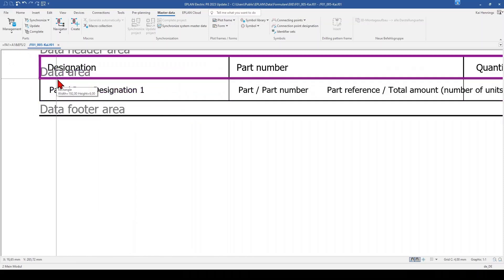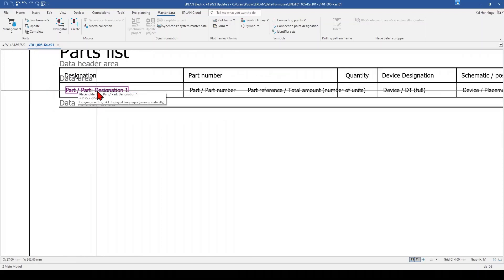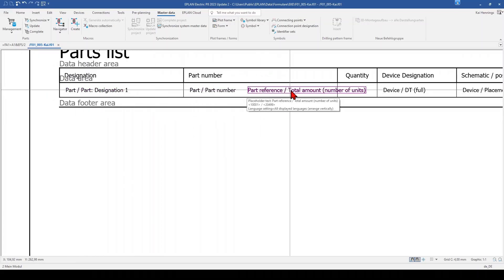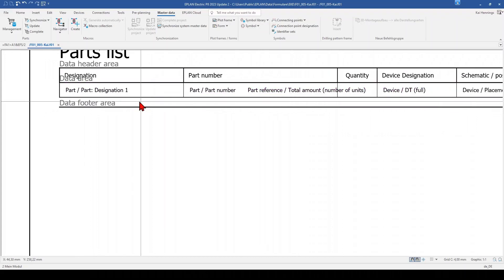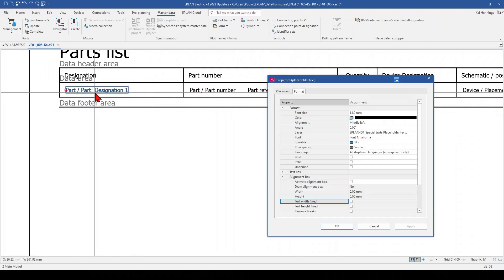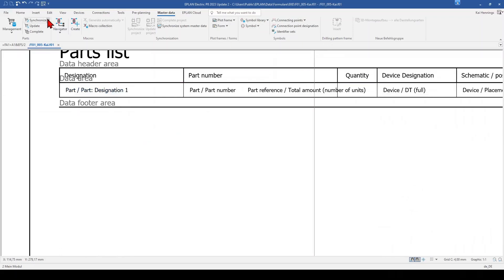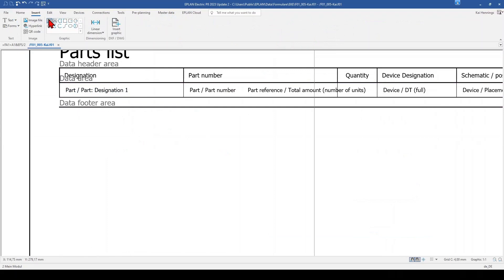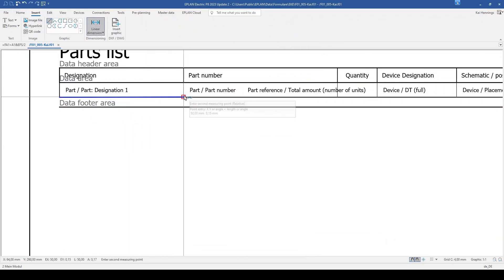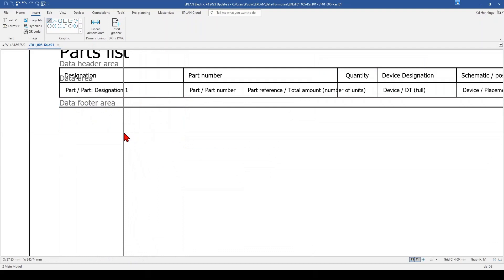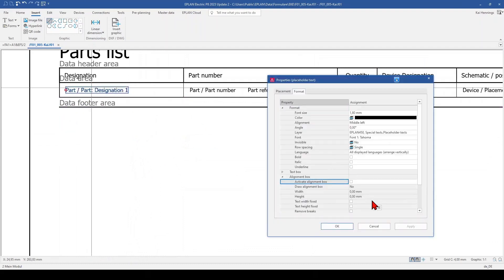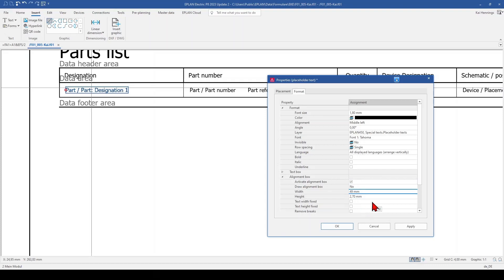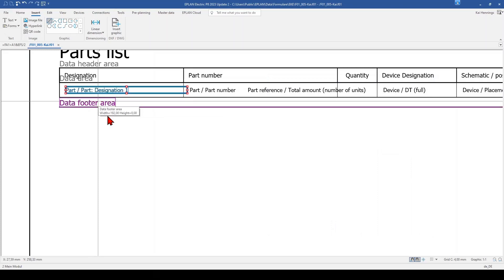But we want to have a look on the text because we cannot make sure that the text maybe will be so long that it goes maybe to this field, this field or this field. So also here we can activate the alignment box. That means we need to measure how big this is, so this is 50 mm. So I think we can activate here and maybe make 49 mm. We also need to click on text width fixed and click OK.